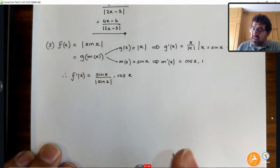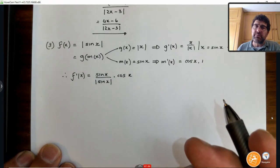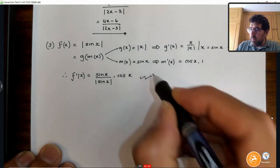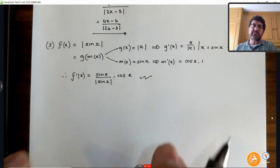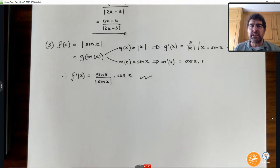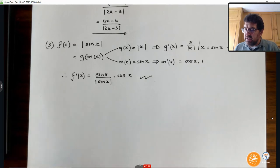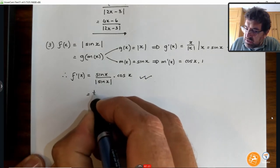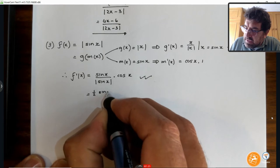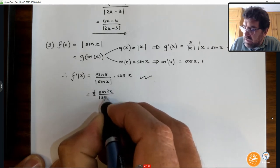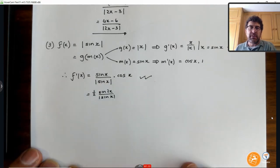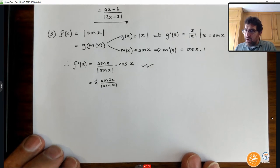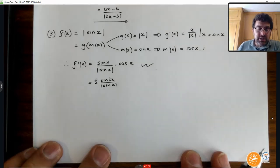You can do a lot with this — you can bring in the double angle if you want. But you've done most of the work needed in that step. Just be careful if they ask you in an exam to simplify it or show that it's something else. For instance, they could ask you to show that it's a half sine 2x over the absolute value of sine x — it's just the double angle hidden in there.